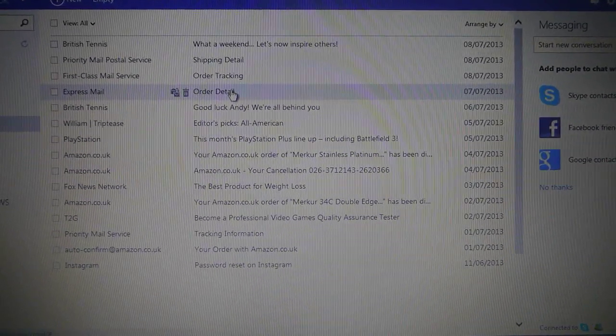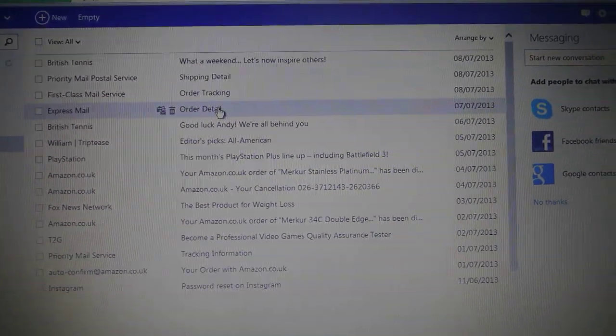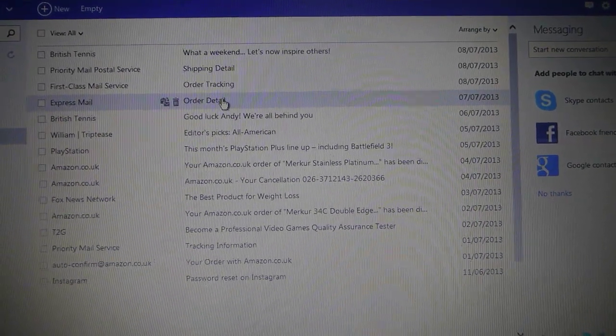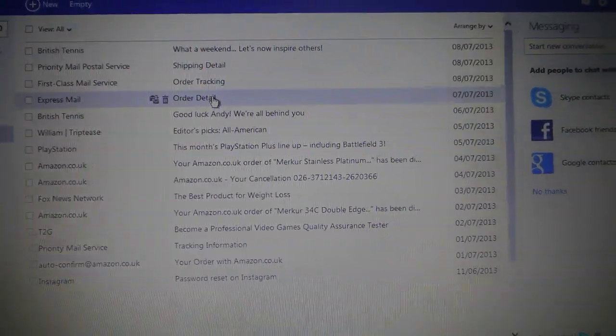Hey guys, this is a video on how to send automatic vacation responses on Hotmail.